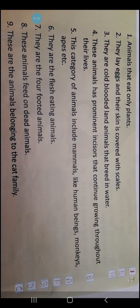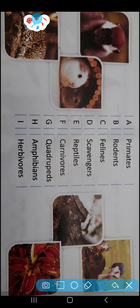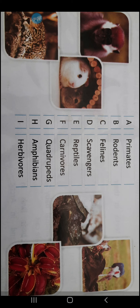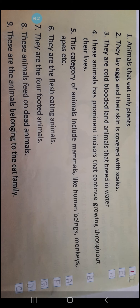Next is number 7: They are the four-footed animals. The answer is number G — Quadrupeds. Q-U-A-D-R-U-P-E-D-S. So you will write number G here.